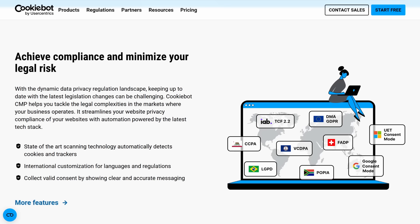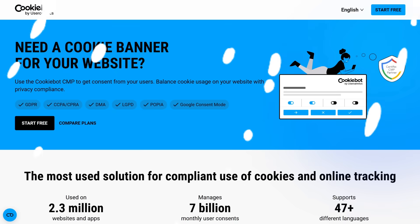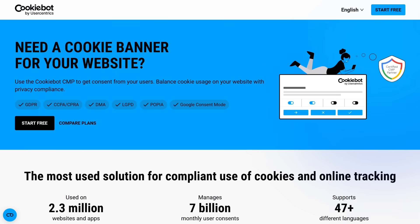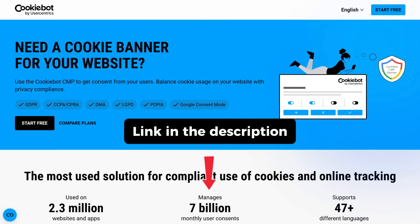That's why tools like CookieBot CMP exist — they make compliance simple and automated. The great thing is that CookieBot CMP by Usercentrics is easy enough for beginners to use and you can do it for free. Just use the link in the description, which will take you straight to CookieBot's website.